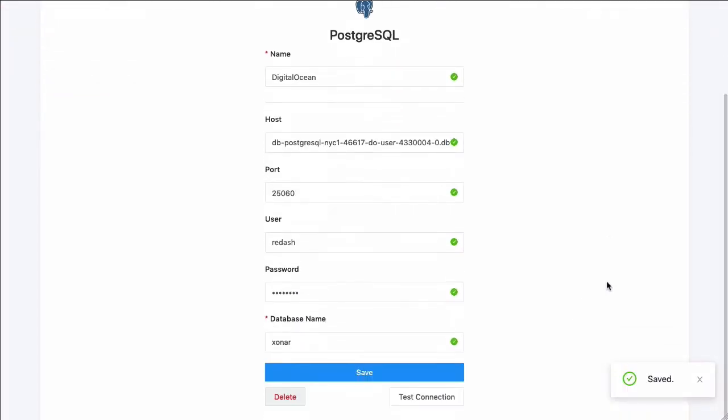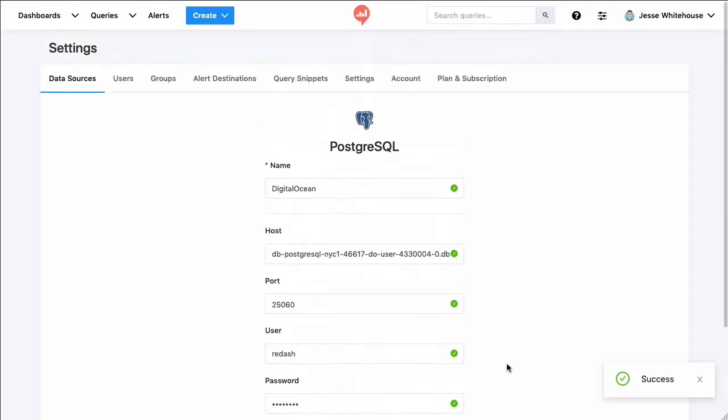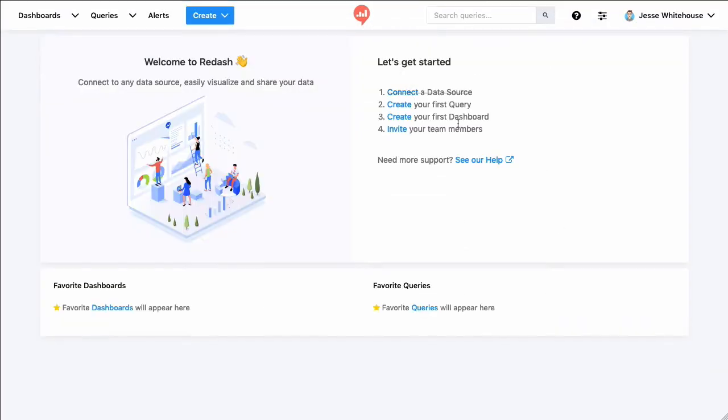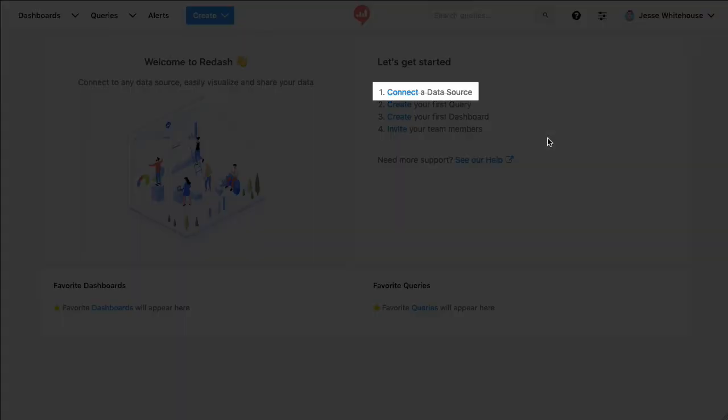Now we'll create that data source, and down at the bottom of the screen, let's test the connection to make sure it works. Looks like it does. So now I'll click the Redash logo at the top of the screen, and we'll get back to our getting started list. You'll notice that connecting a data source has been struck through on the list, so yay! One step down.